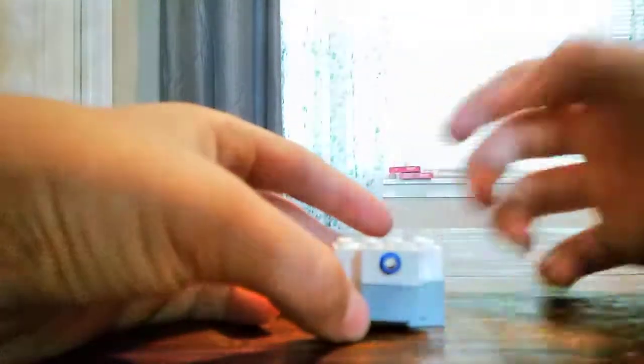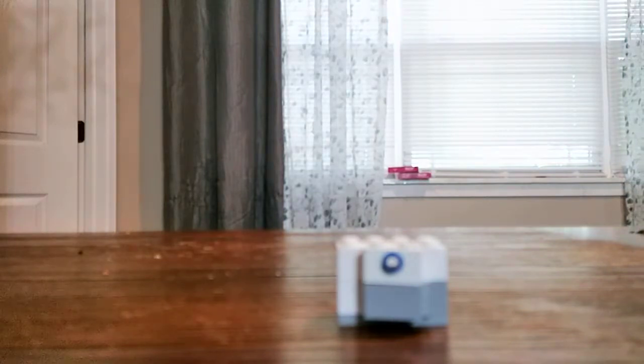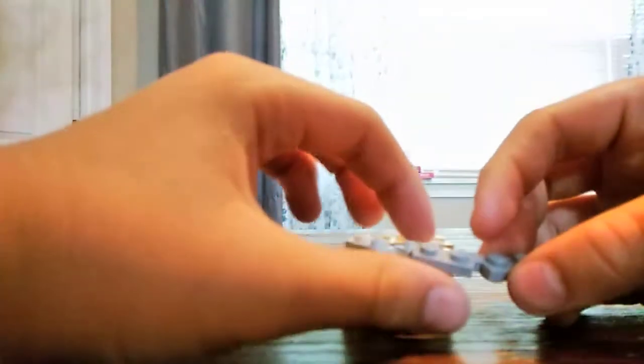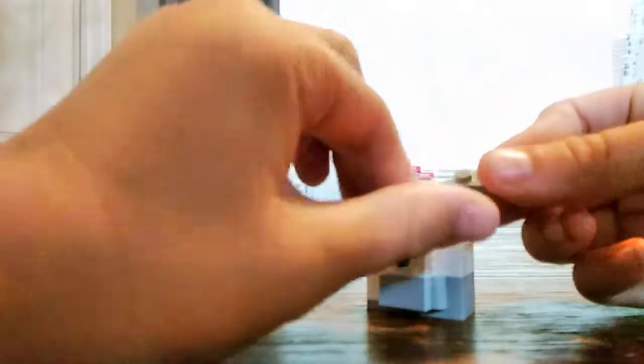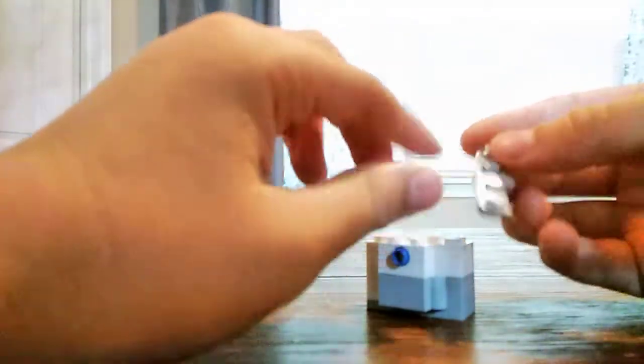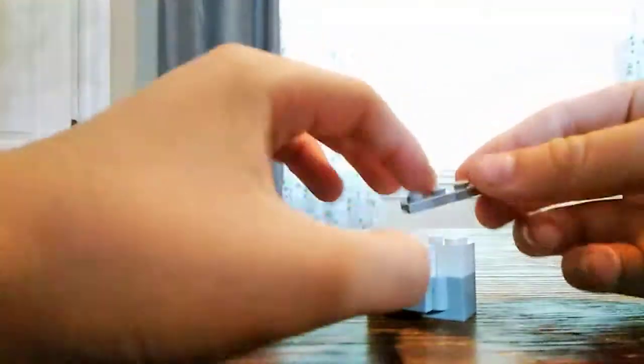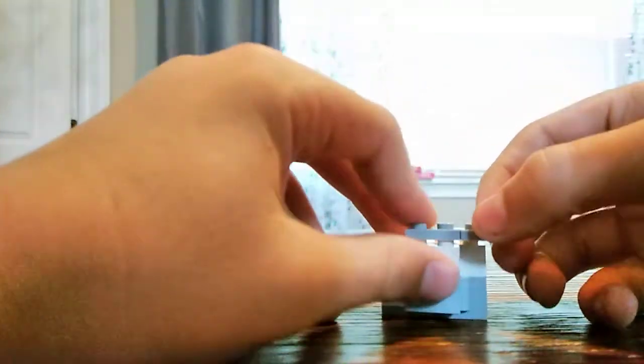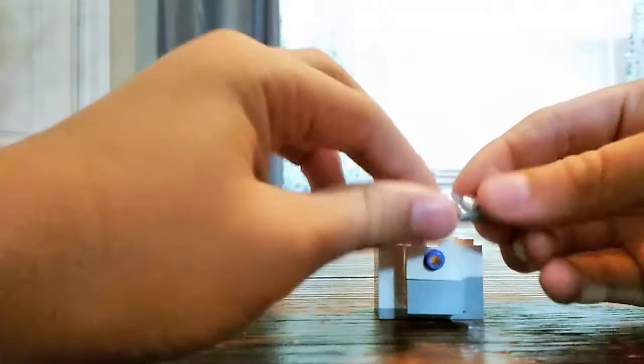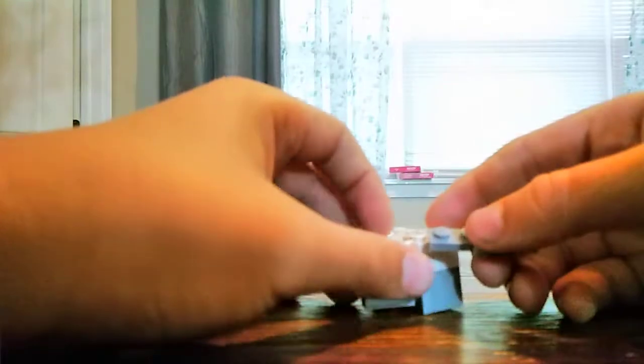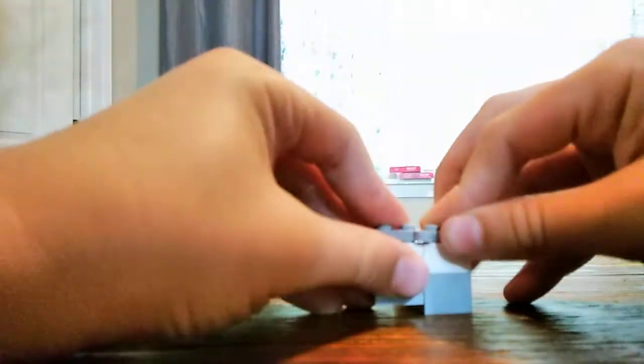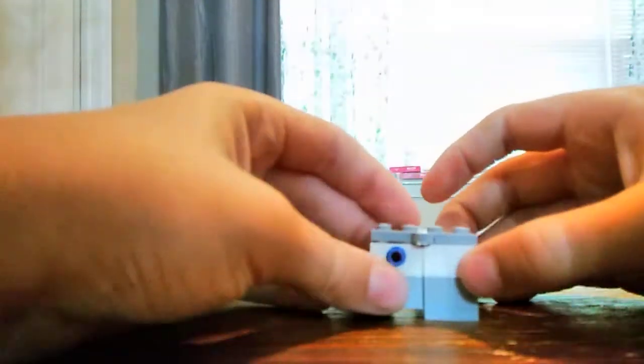Now what I did is I got another plate and put it on. Make sure it can turn - see, now it turns easier.